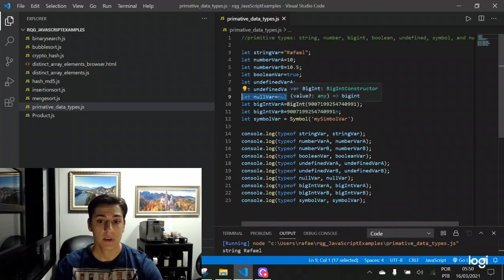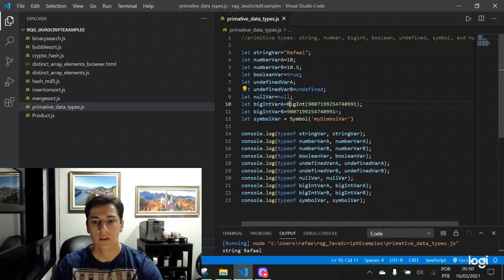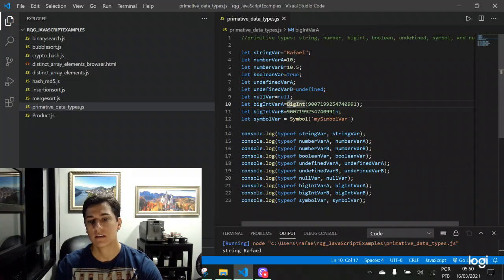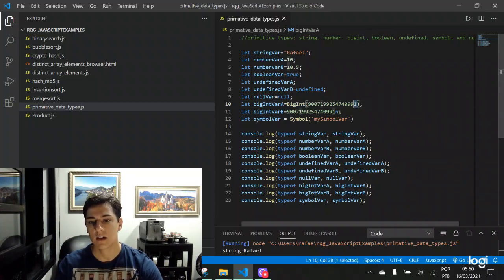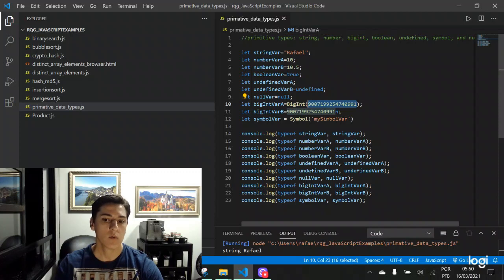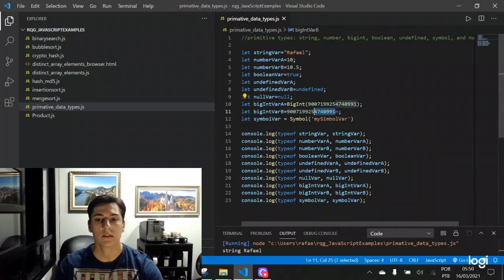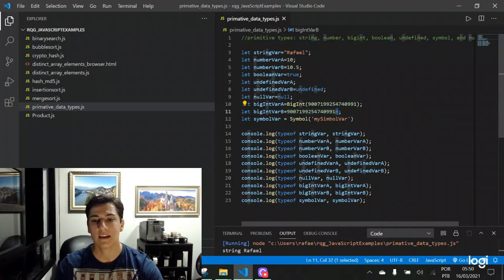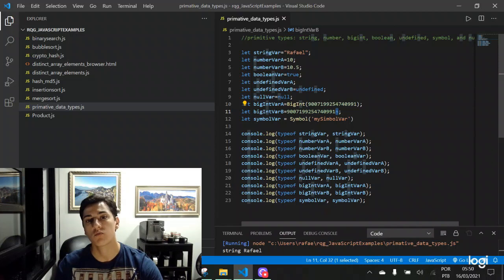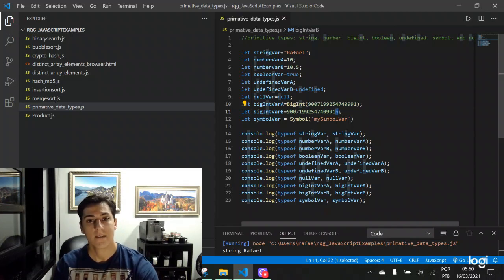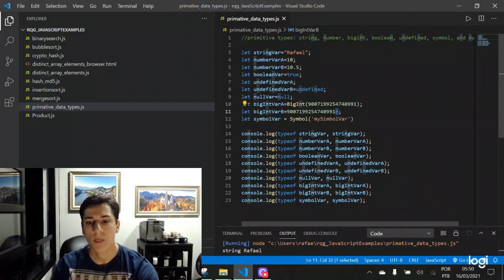We have the bigint operator that can be used to instantiate a bigint data type. Or we can just write the number we want and use the n at the end. This also produces one bigint variable.